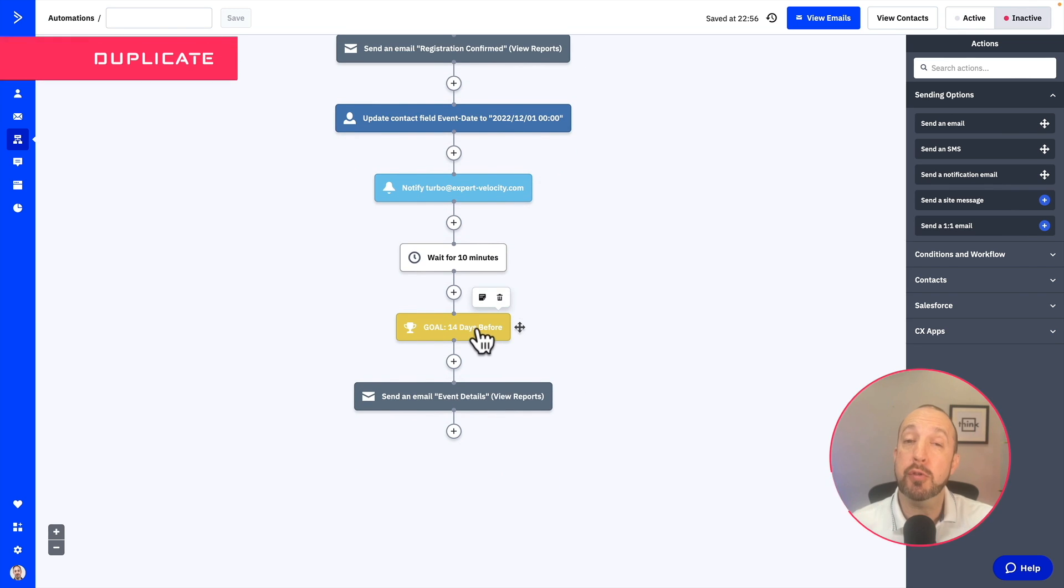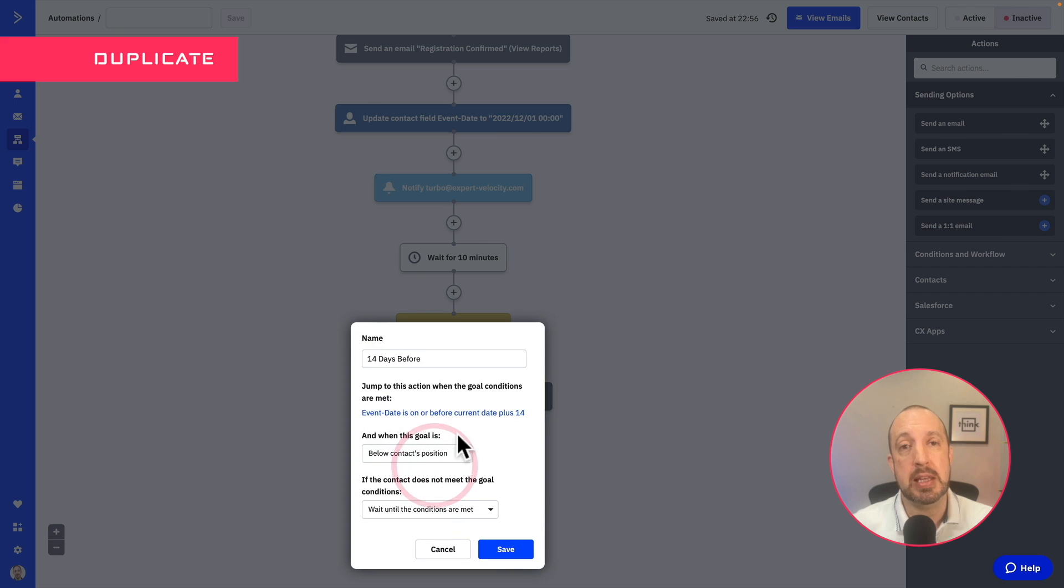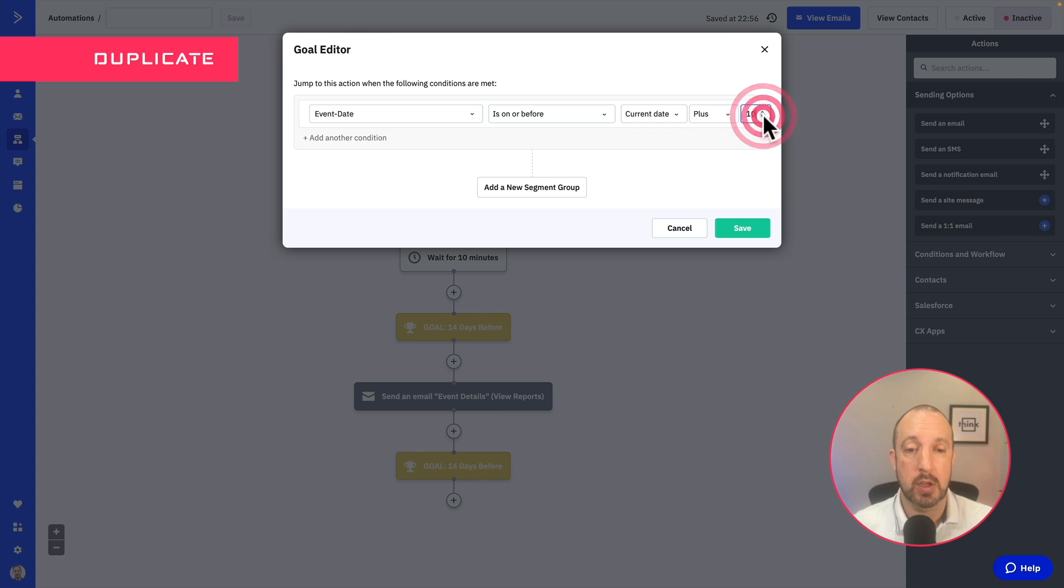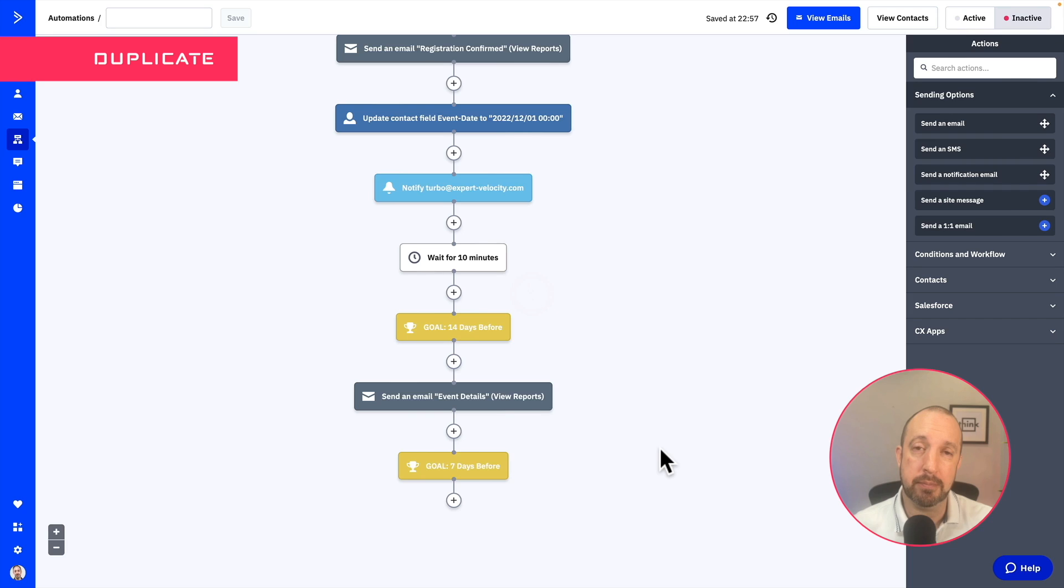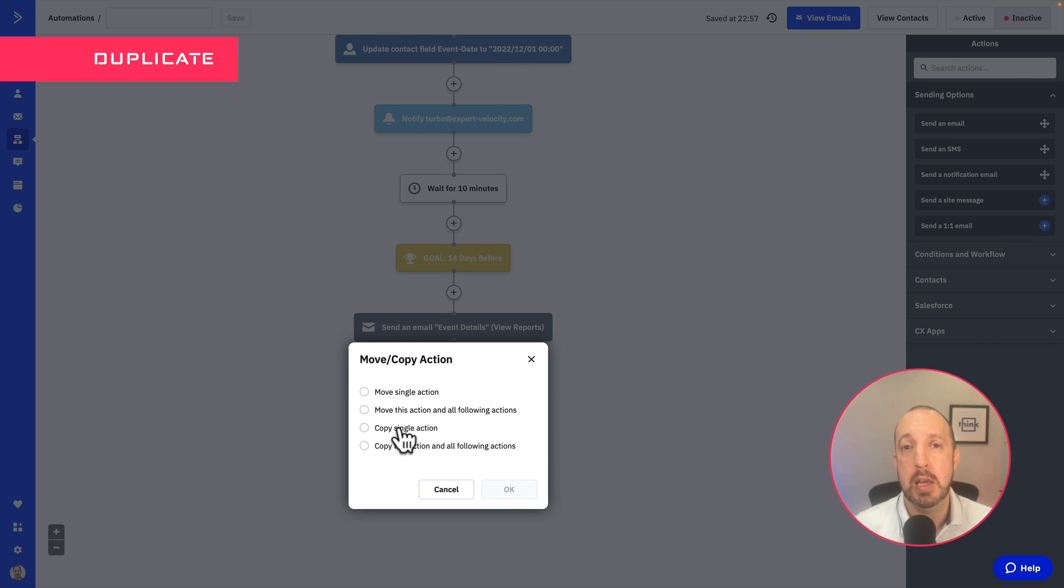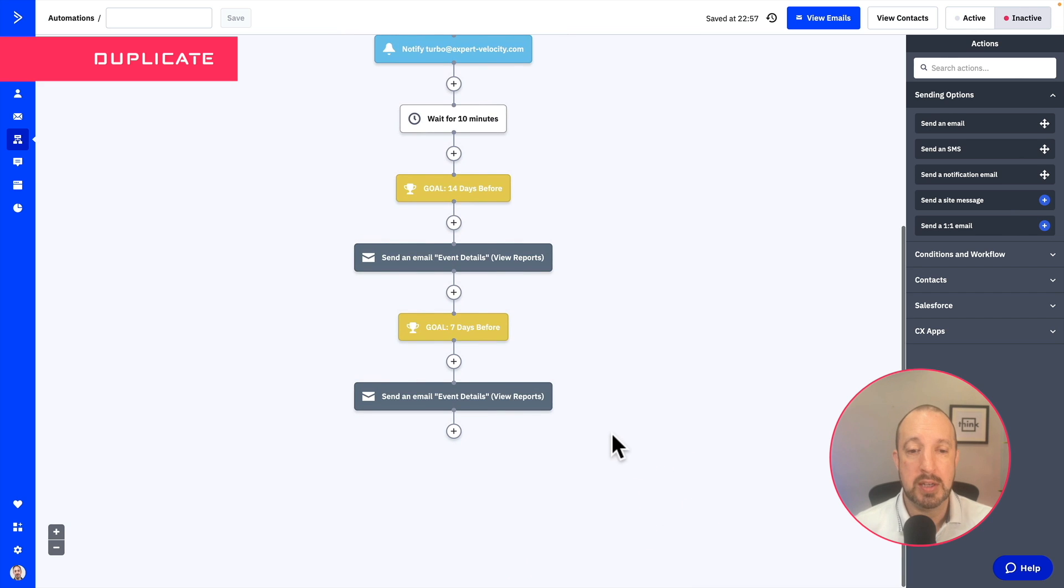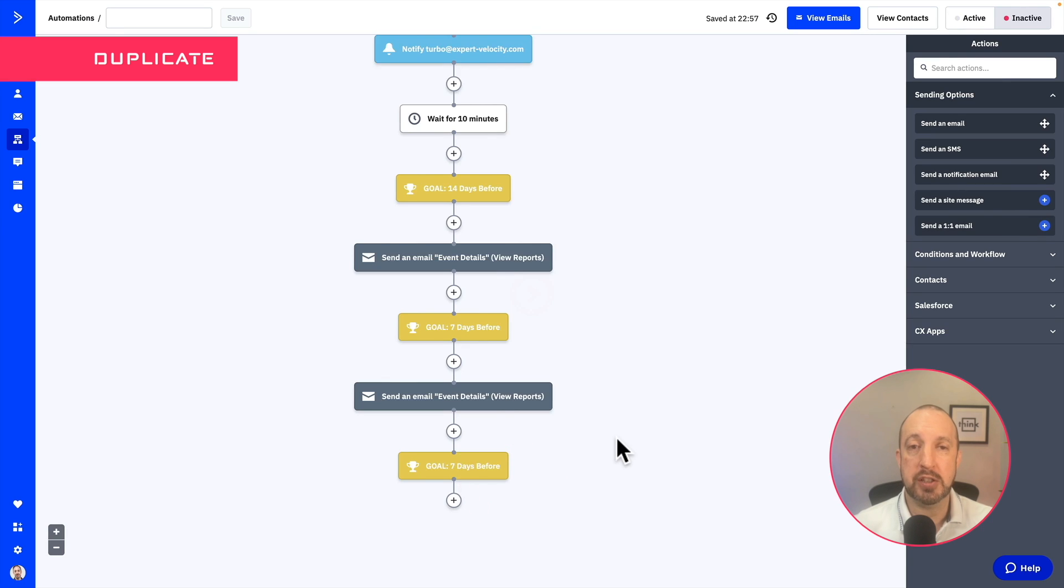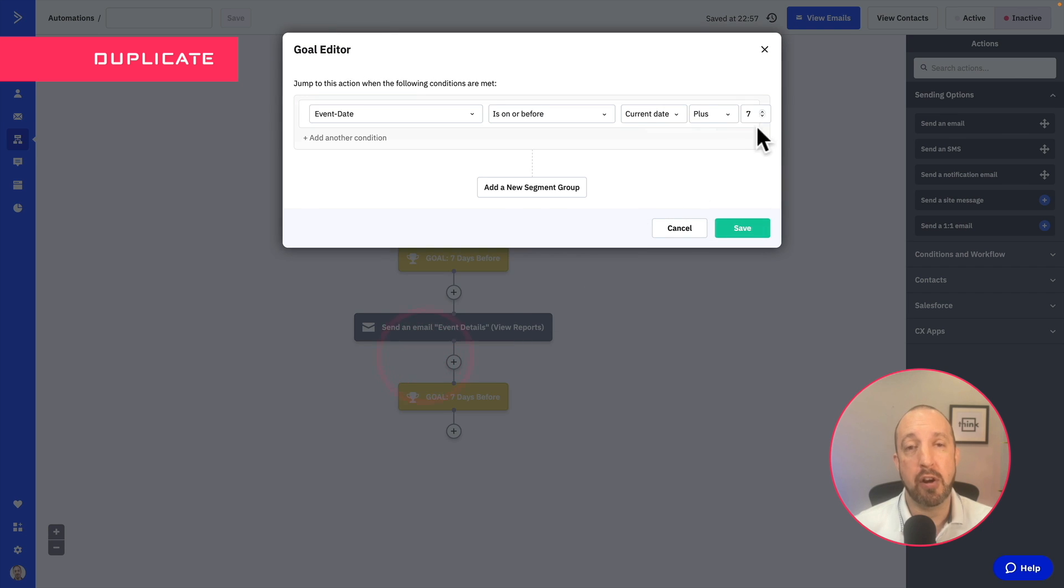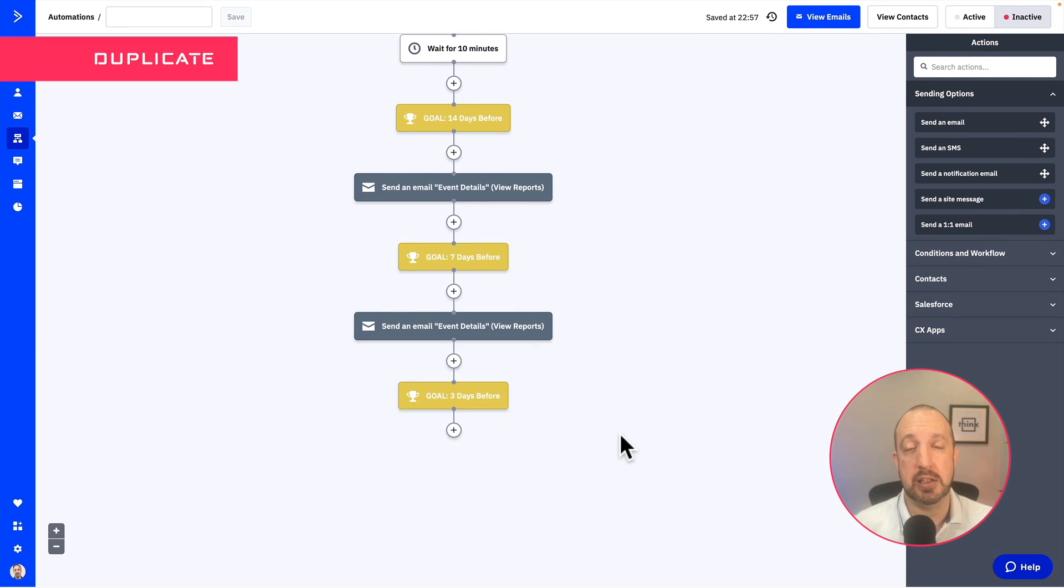Now once we've created that goal and your email, all we need to do is duplicate that to send out a similar email again, time and time again, at different intervals before the event. So you can just drag that down, click on duplicate to copy that event. And then adjust the amount of time before the event you want the next email to go out. So as you can see, although this automation can look a little bit complex, once you've actually got that, the first bits done and particularly the goal and the email is very, very quick just to copy that, adjust the timing and send out additional reminders.